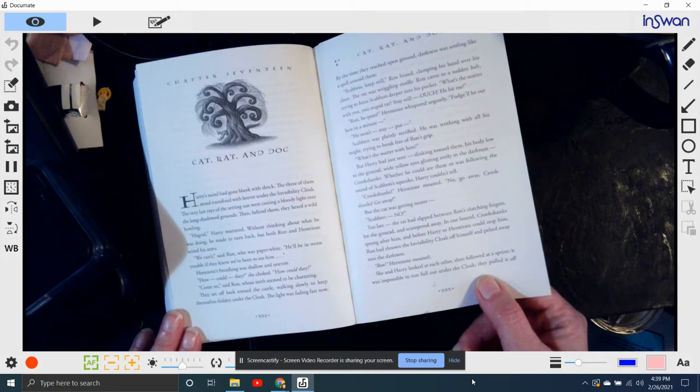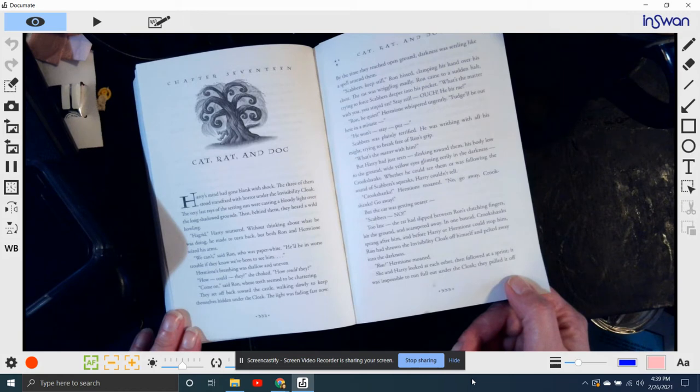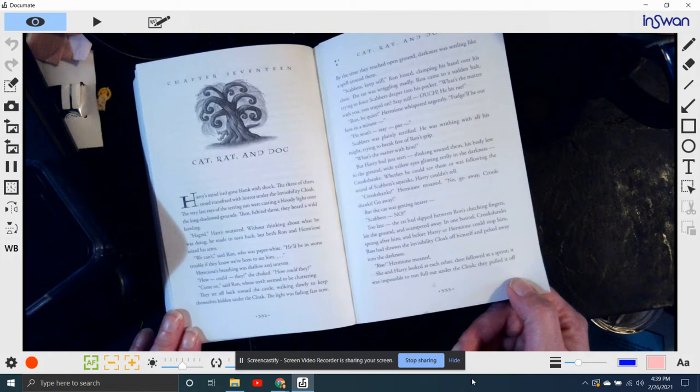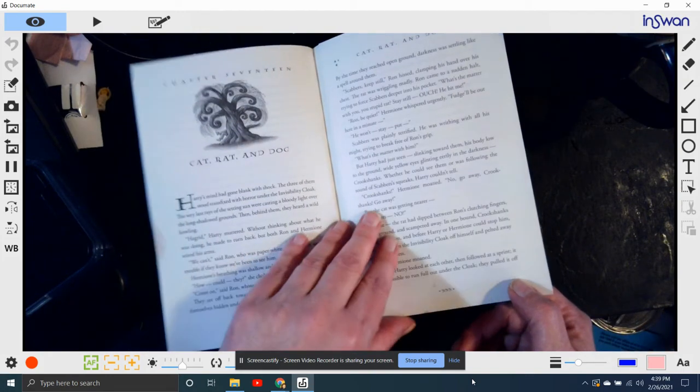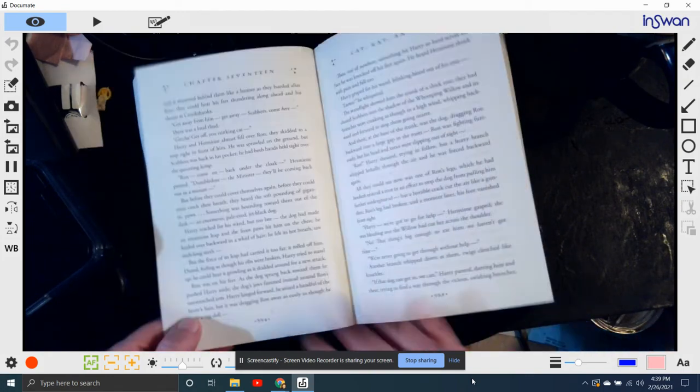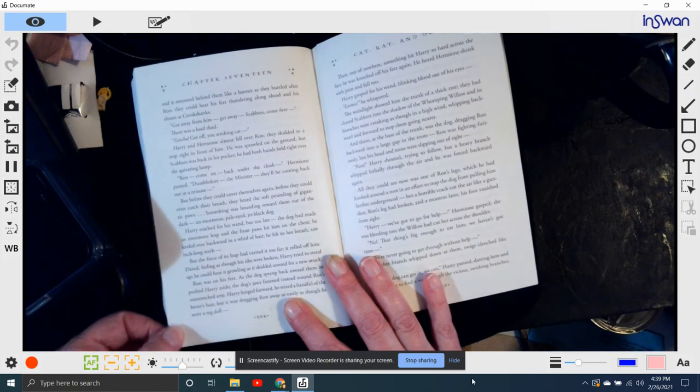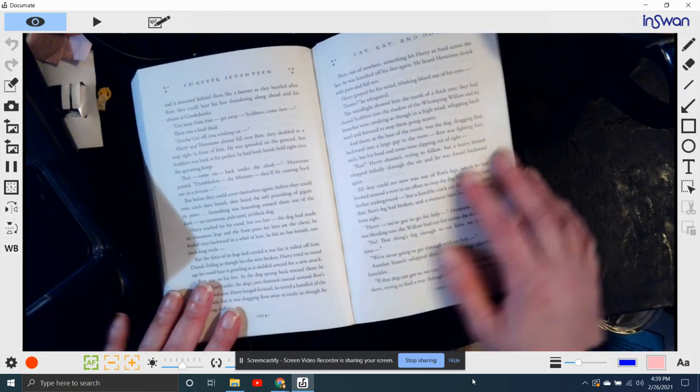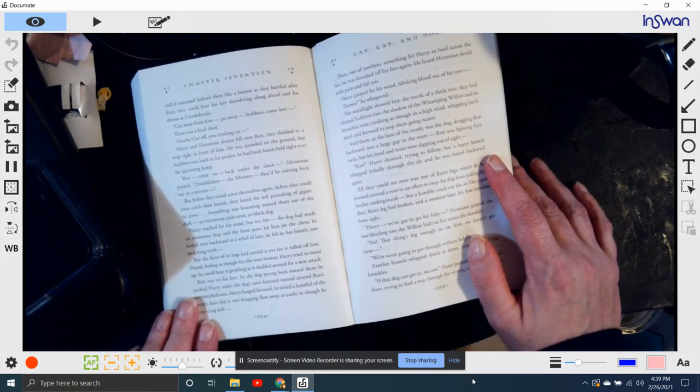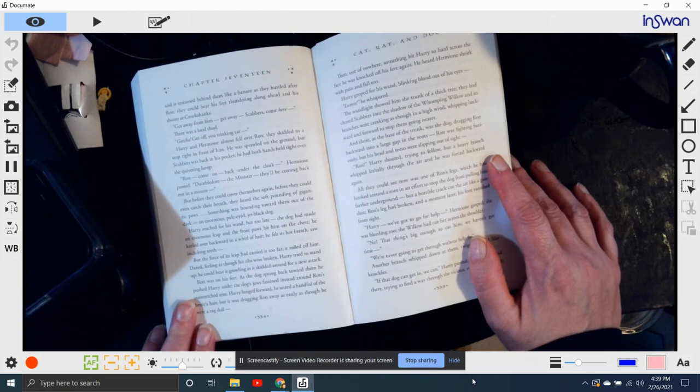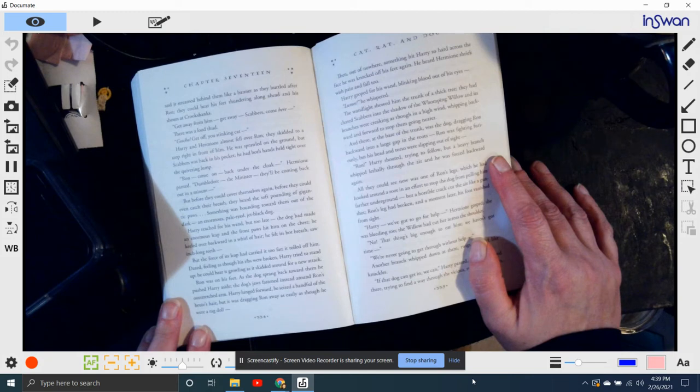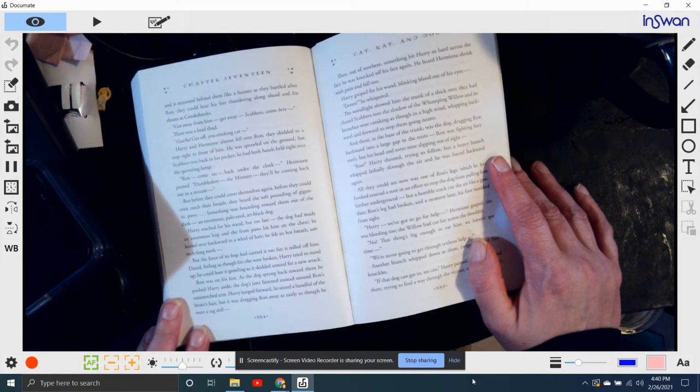Ron! Hermione moaned. She and Harry looked at each other and then followed at a sprint. It was impossible to run full out with the invisibility cloak, so they pulled it off, and it streamed behind them like a banner. They hurtled after Ron. They could hear his feet thundering along ahead with shouts at Crookshanks. Get away from him! Get away! Scabbers, come here!